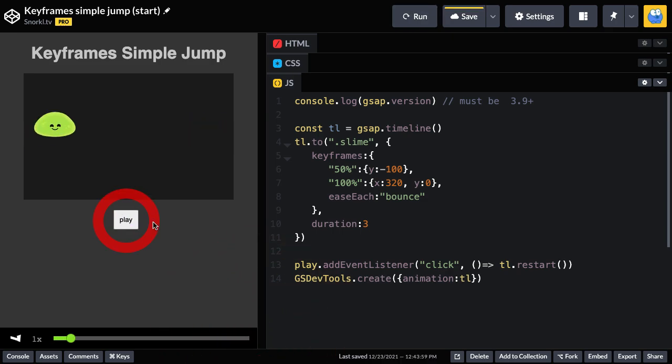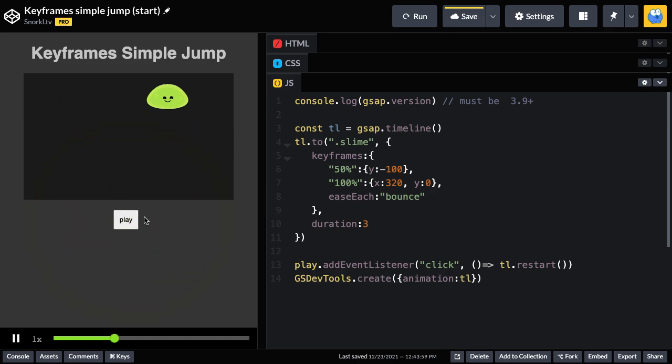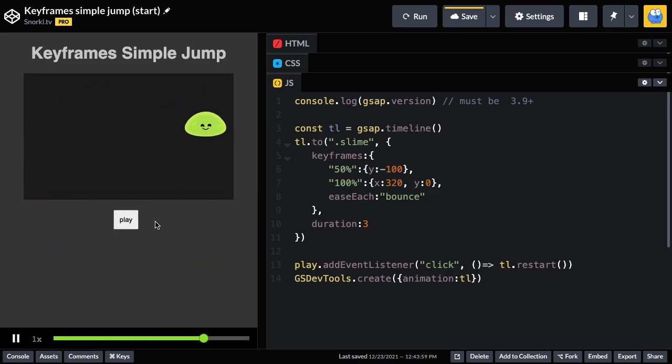And they all get kind of combined to make this sort of mess that we have here. And although this isn't what we're going for, I hope this opens up your eyes to the potential that we can have when we have eases combined and working on different properties at different times. It would be almost impossible to do this with a typical timeline. So now that we've experimented plenty, let's go ahead and wrap up this animation the way we want it.